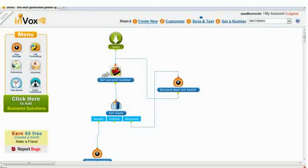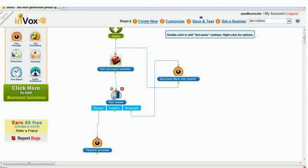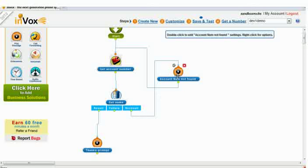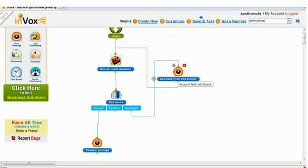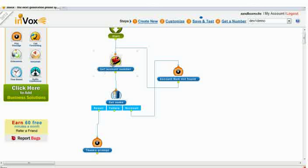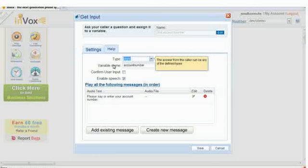I will show you a quick example of how you can prompt the user to enter his or her account number and read out his name from the database. As you can see, bringing your database information to your phone system is just three clicks away.